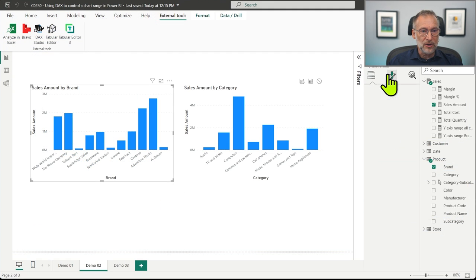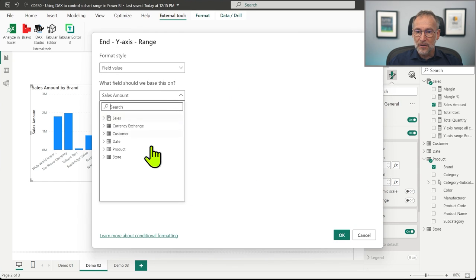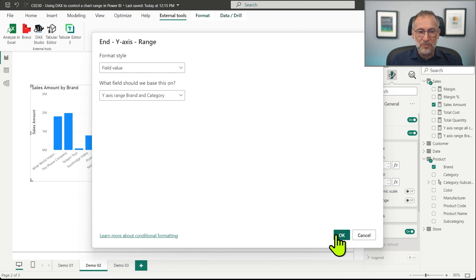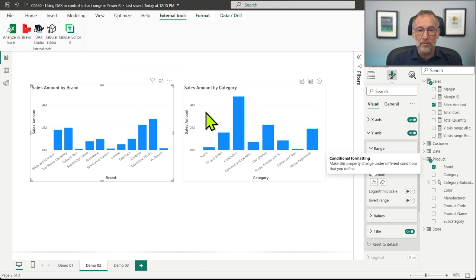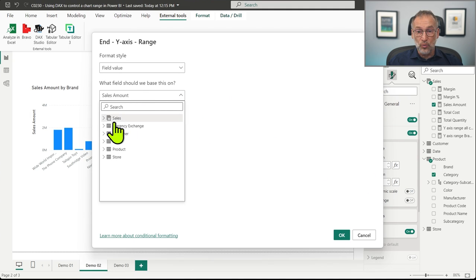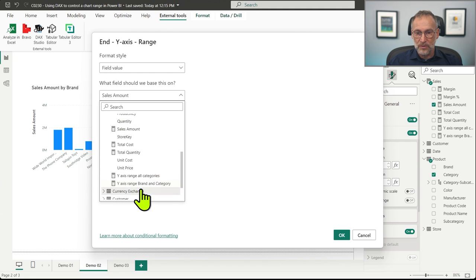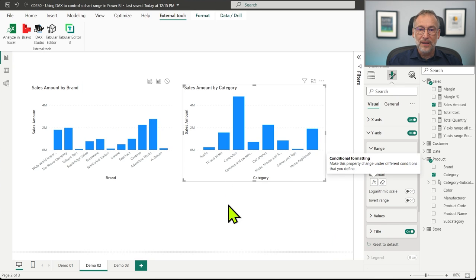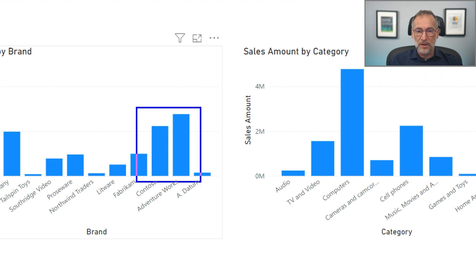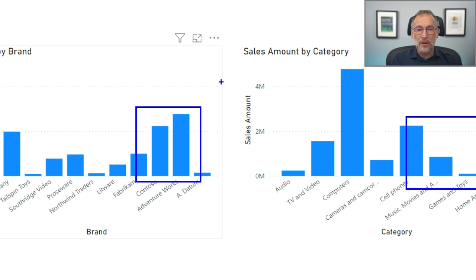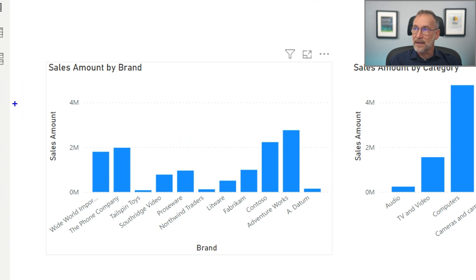I save the measure and go back to Power BI. On the first visual, in the Y axis, I set the maximum to my newly created measure: Y-axis range brand and category. It changes and now shows 4 million. I do the same for the second chart, again using Y-axis range brand and category. Now I can compare the height of these columns with the other columns because they both use the same range — 4 million for sales amount by category and 4 million for sales amount by brand.